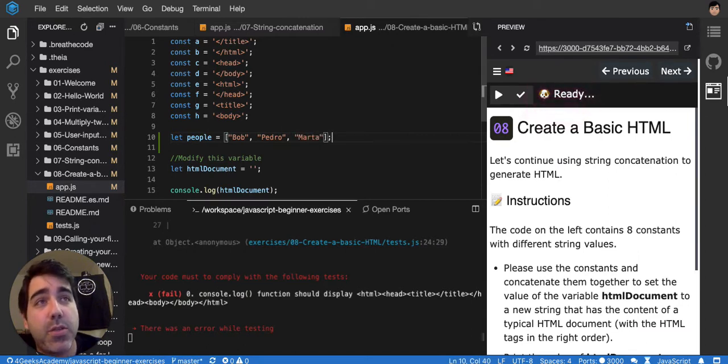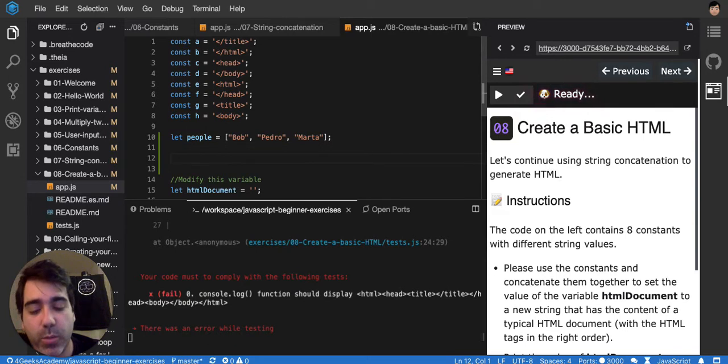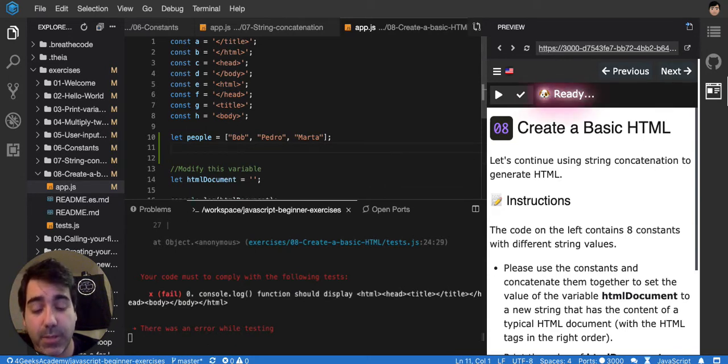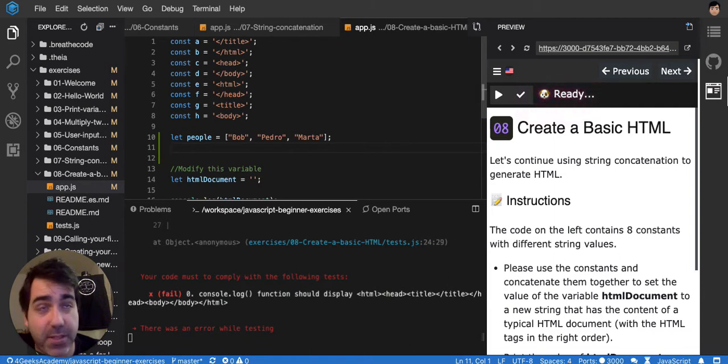So if you have those three people, you normally would want to generate some HTML with that, because that's data, but it's not HTML yet.